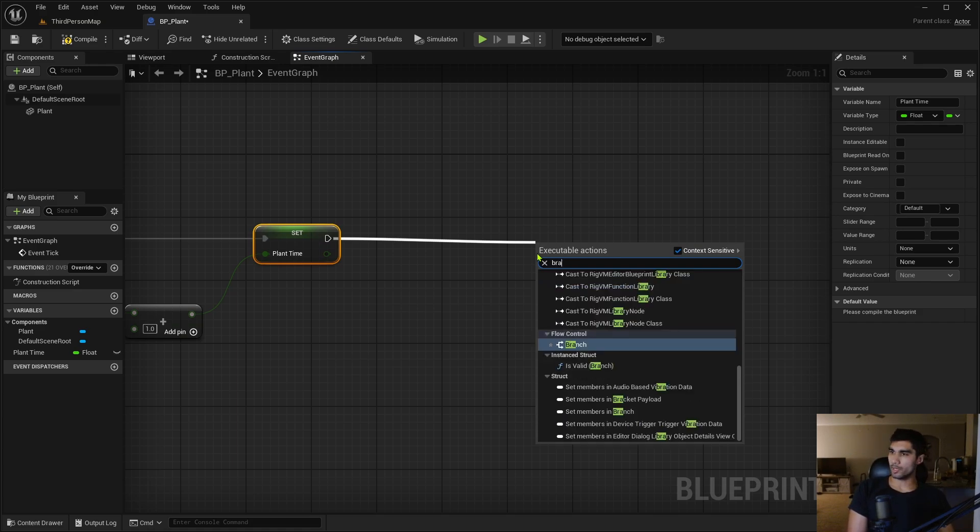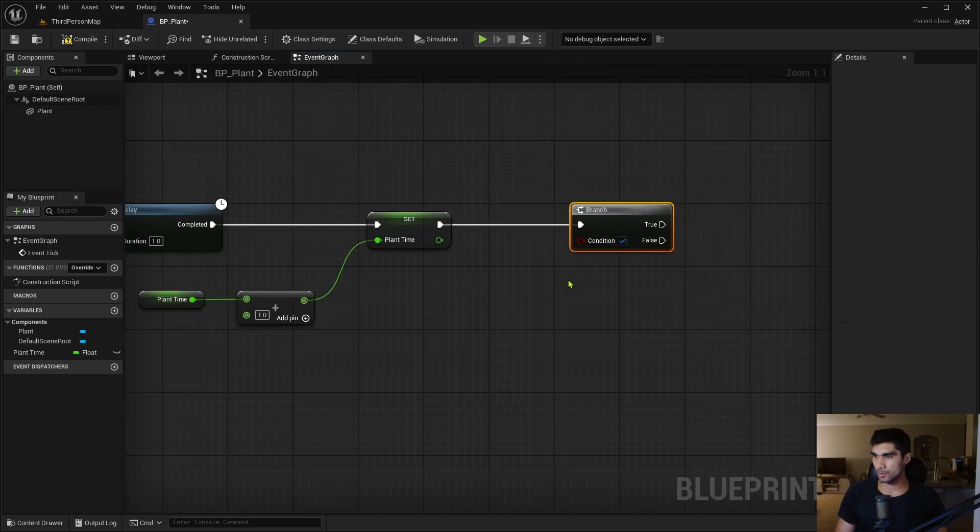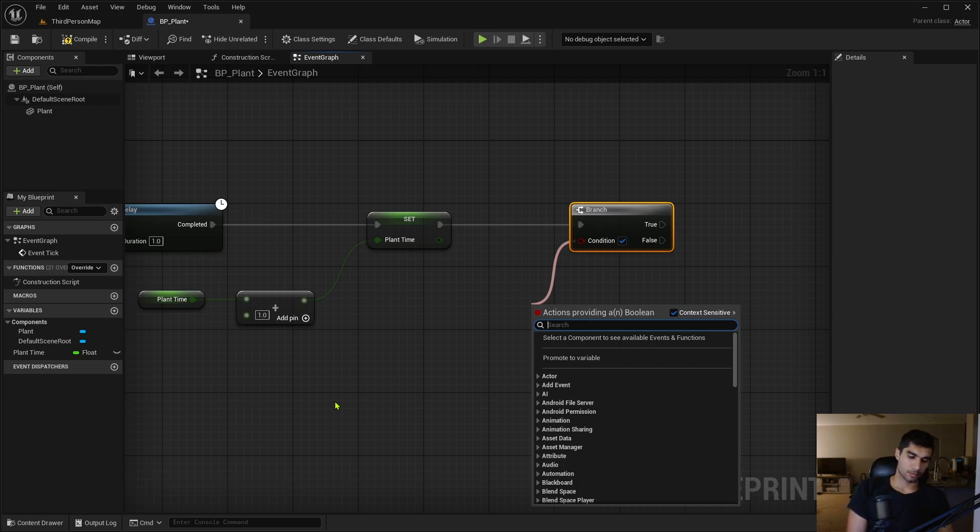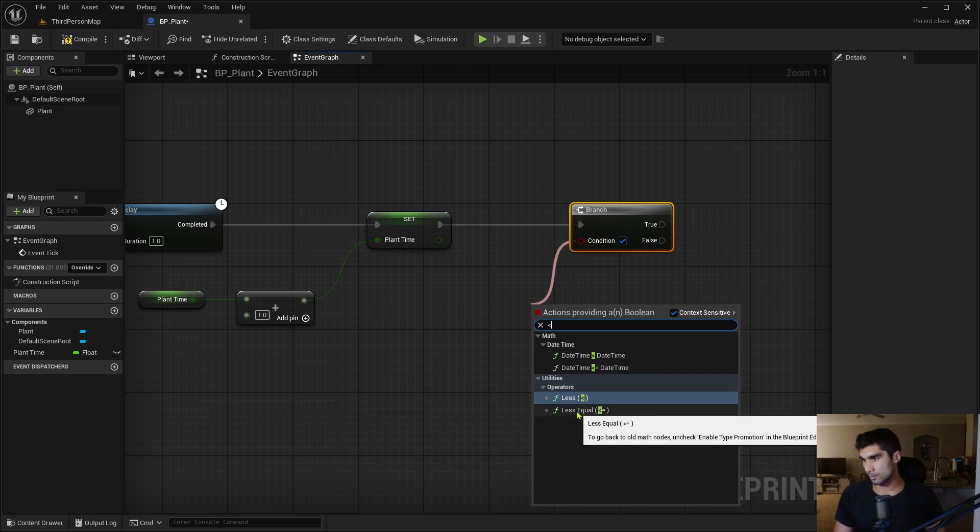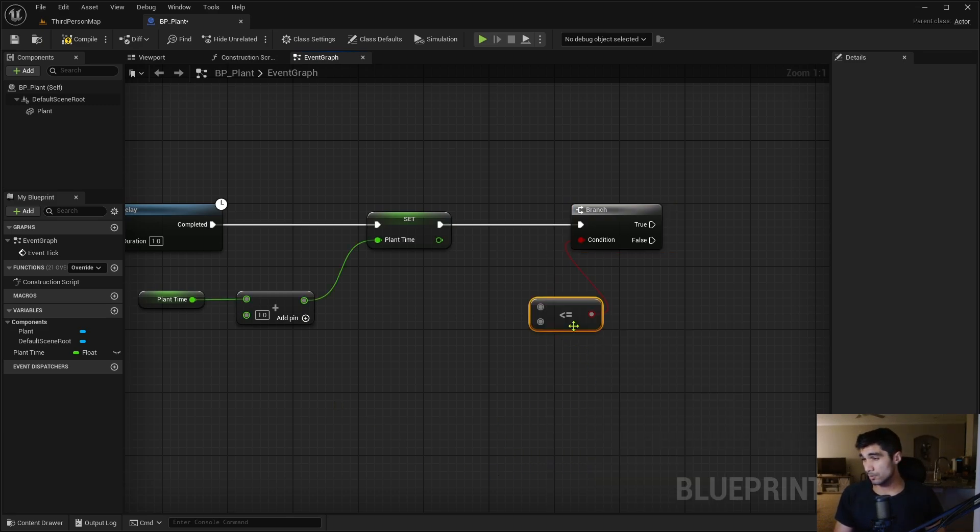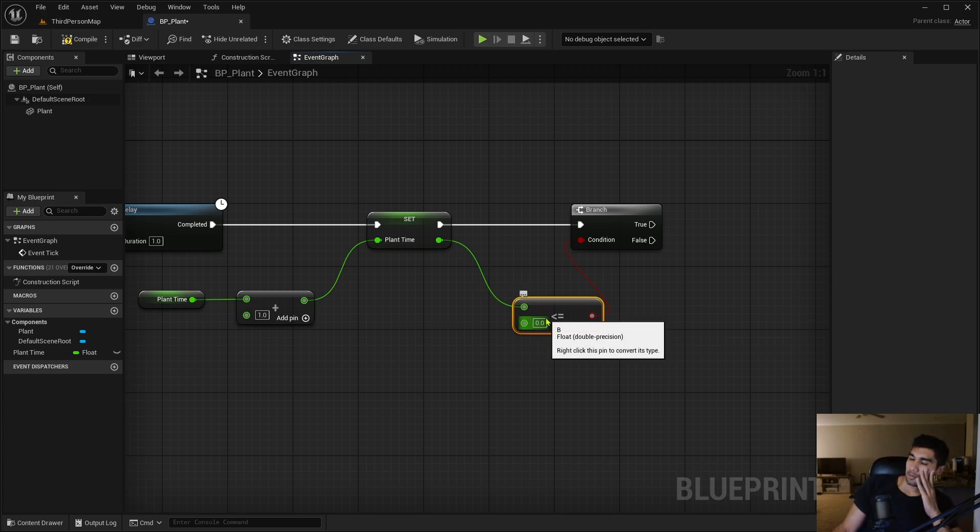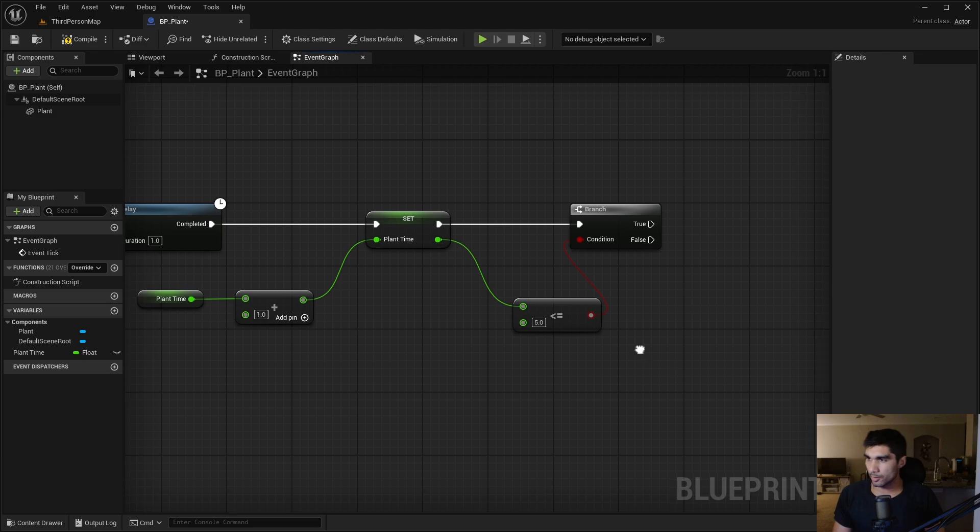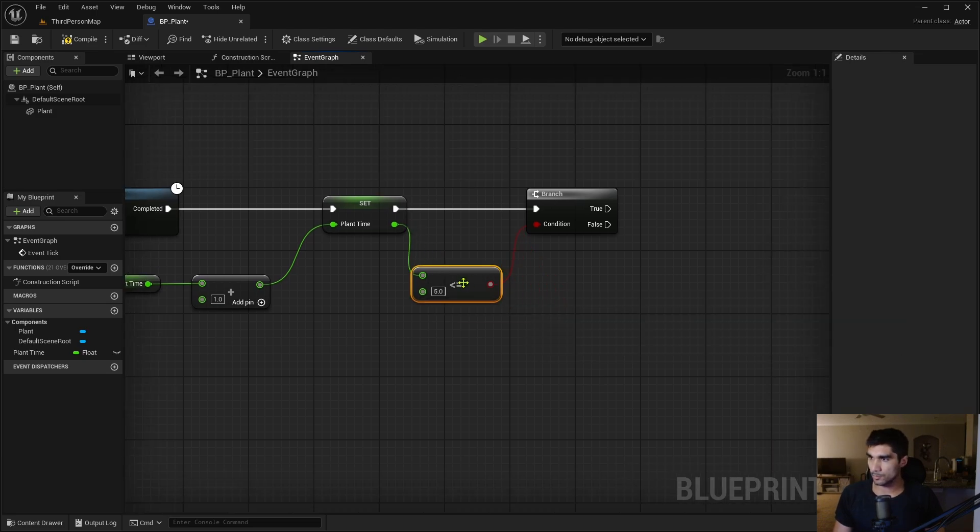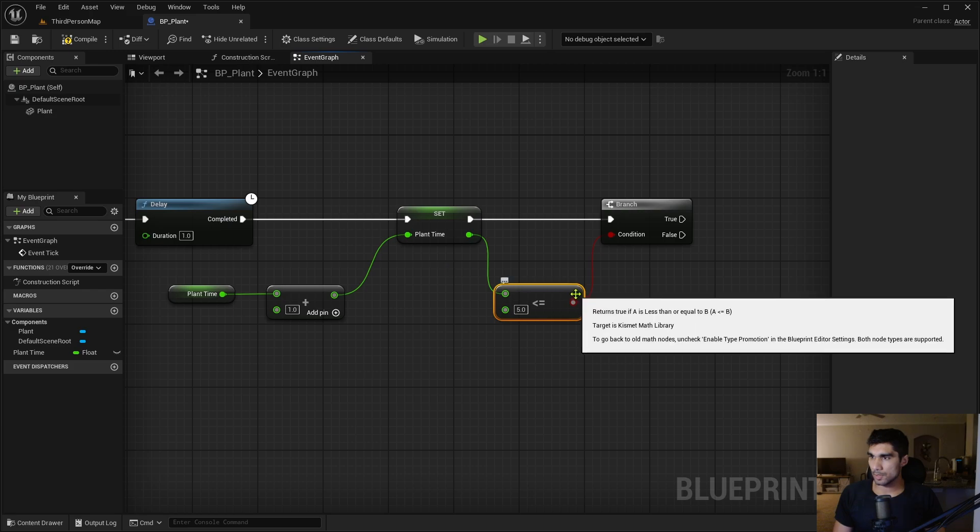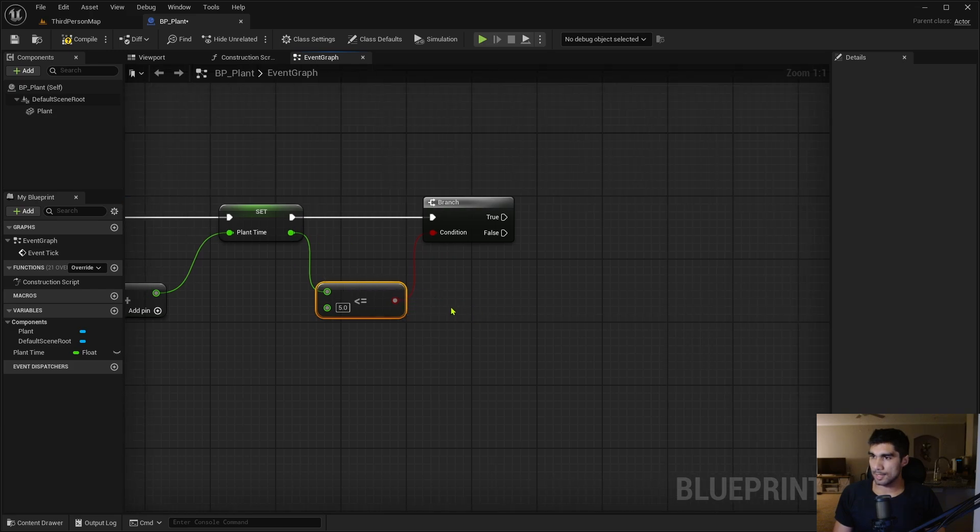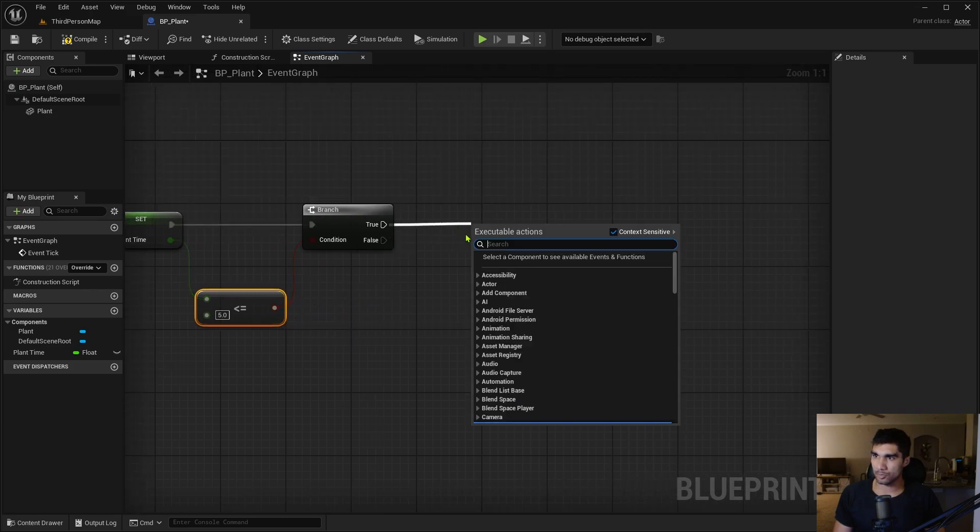Every time that happens, I'm gonna add one onto it, and then I'm gonna need a branch here. So I want to determine if this plant time is less than or equal to five. If this time is less than or equal to five, if that is true...